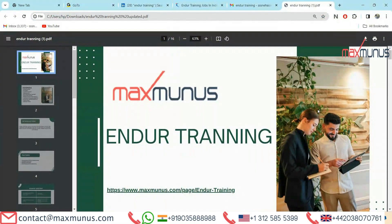Hello, myself Sivani Singh. I am the Career Counselor of Max Munas. Today I am going to explain a few things on the Endure training course.